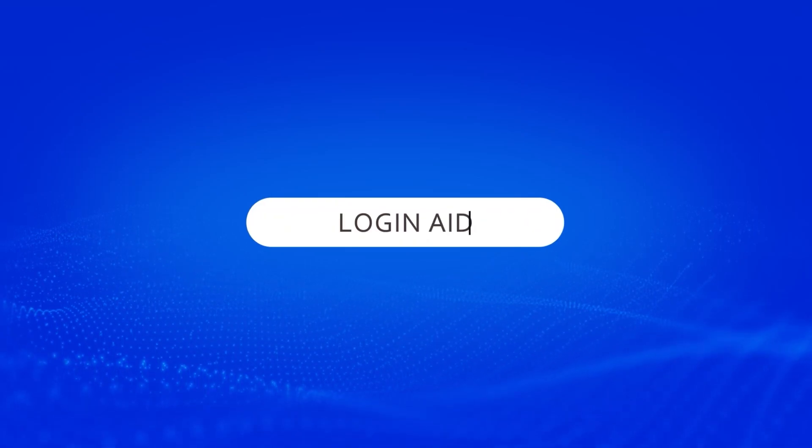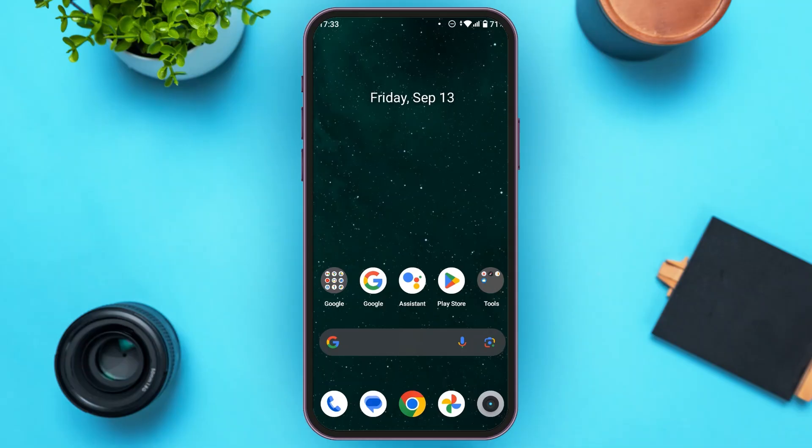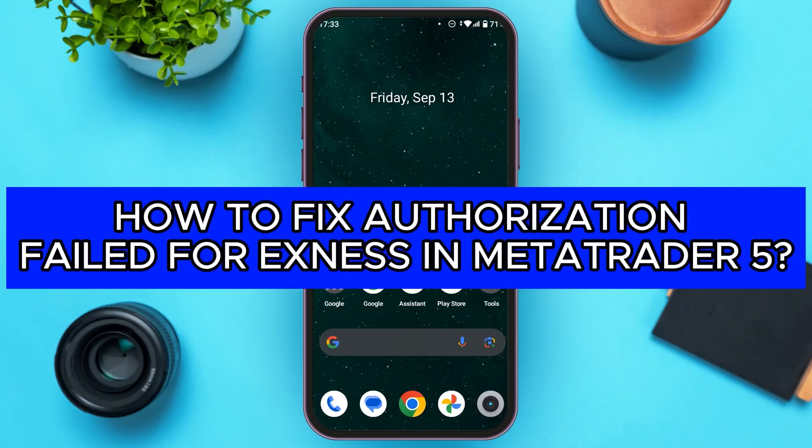Hello everyone, welcome back to our channel Login 8. In this video, I will guide you on how to fix authorization failed for Exness in MetaTrader 5.